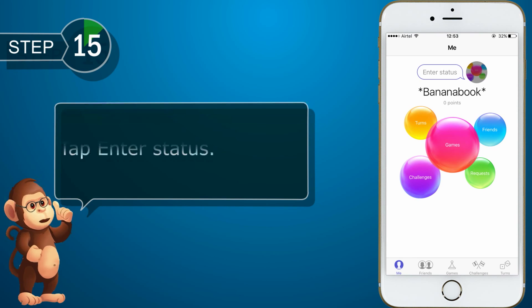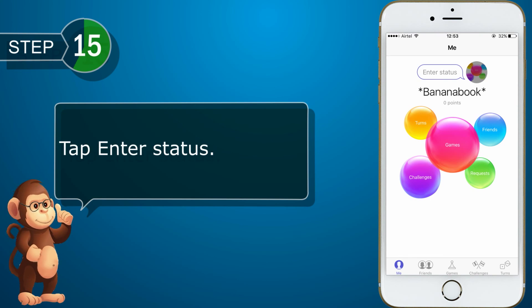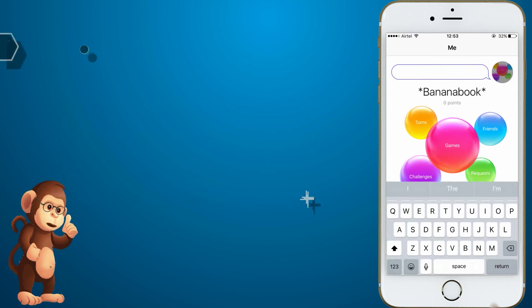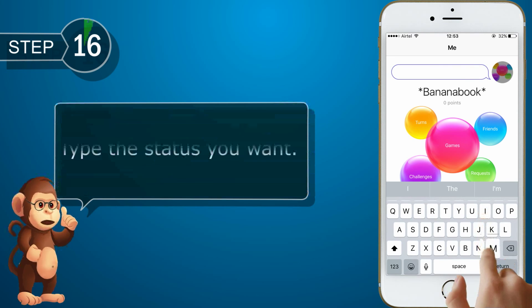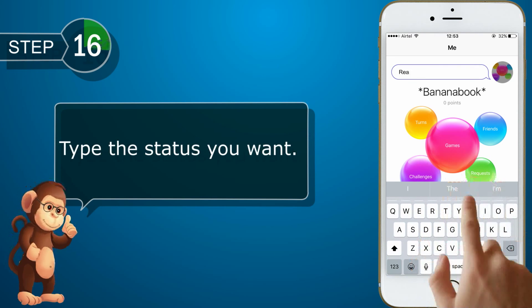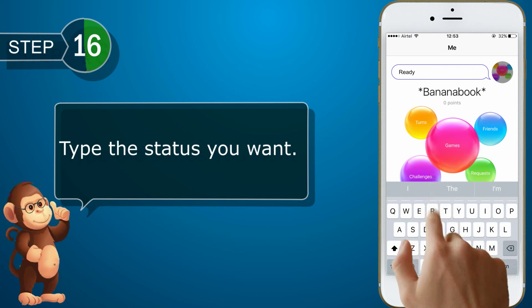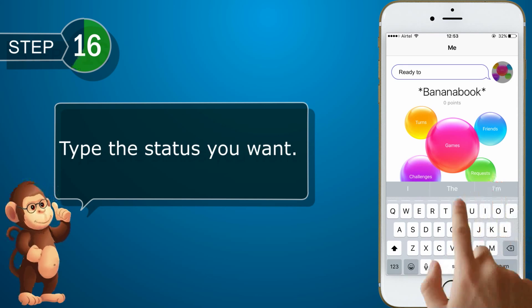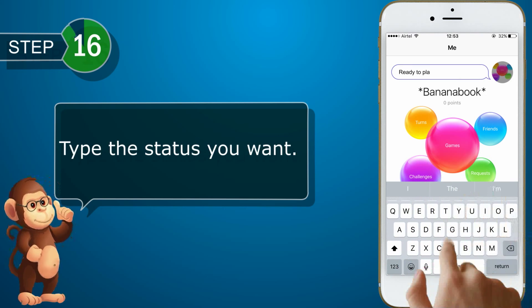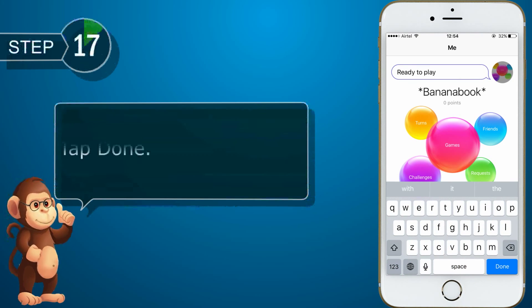Tap Enter Status. Type the status you want. Tap Done.